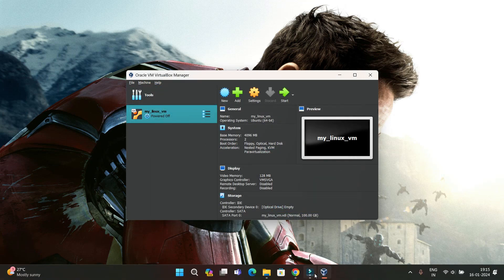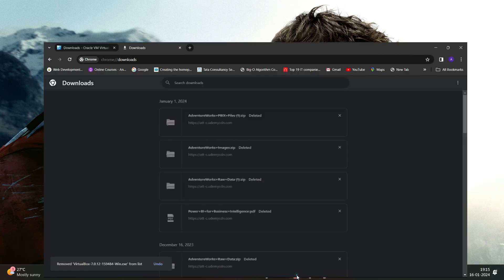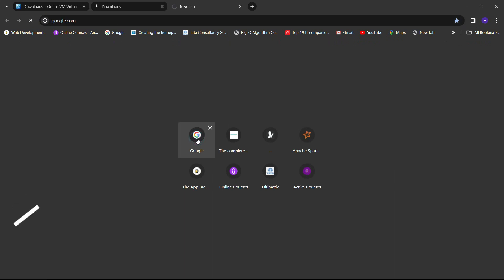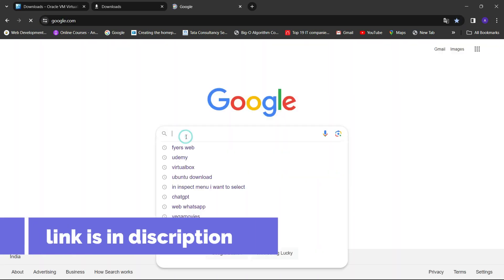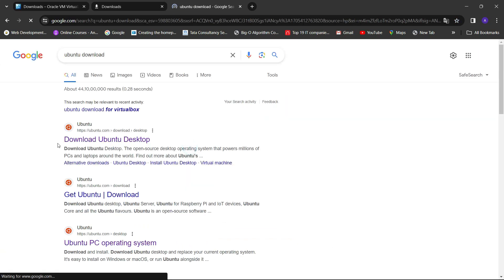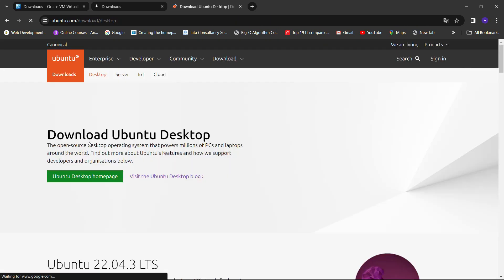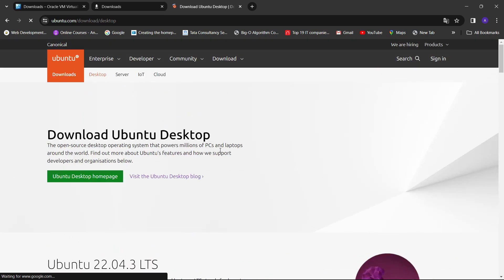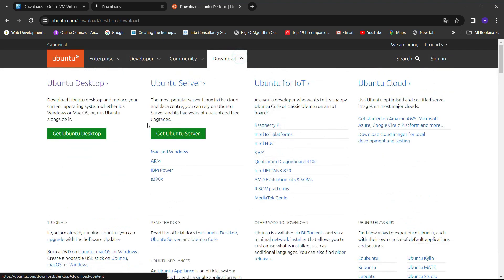Our virtual machine image is created, but the important thing is we need the Ubuntu disk image. So we need to download it. Search for Ubuntu downloads and you will be redirected to the Ubuntu site. Here you can see the Download Ubuntu Desktop page, which is the official Ubuntu page from where you can download Ubuntu Desktop or Ubuntu Server.